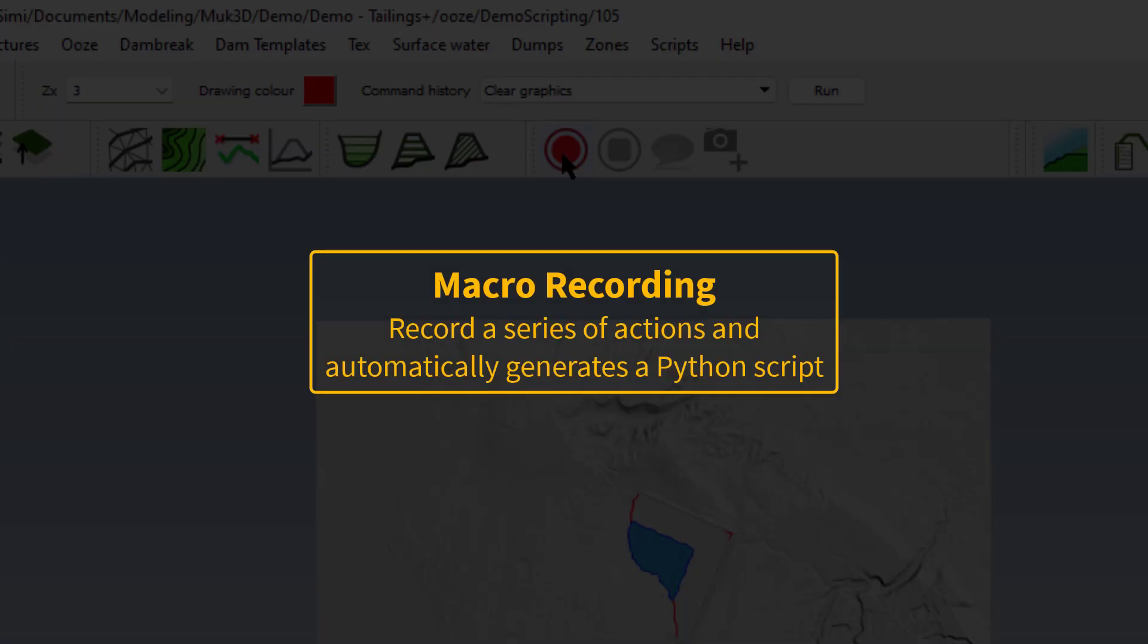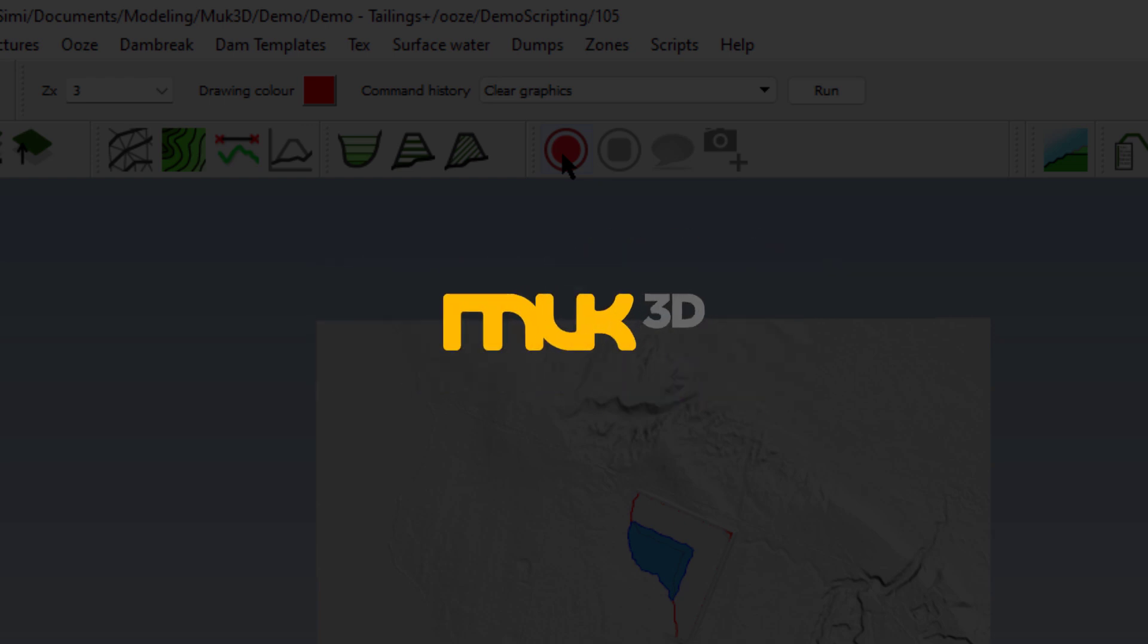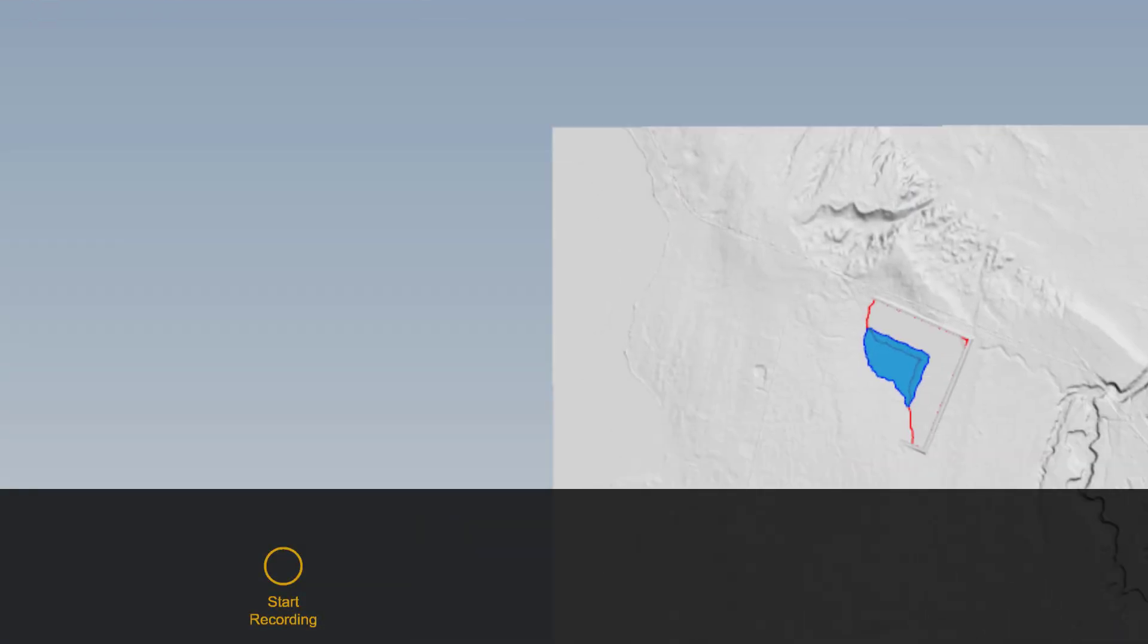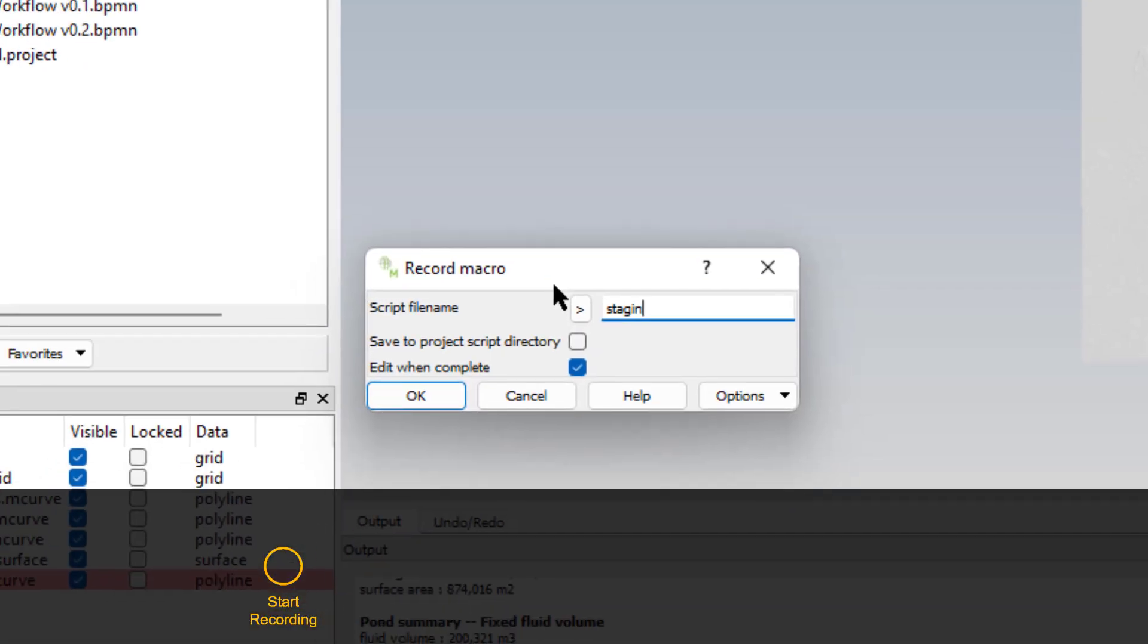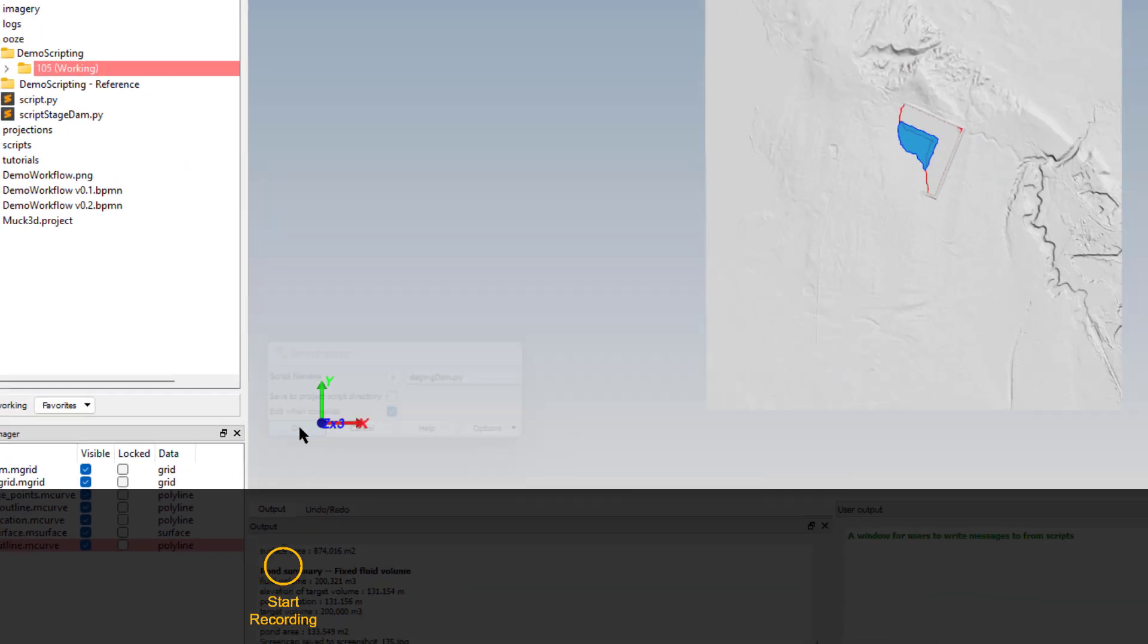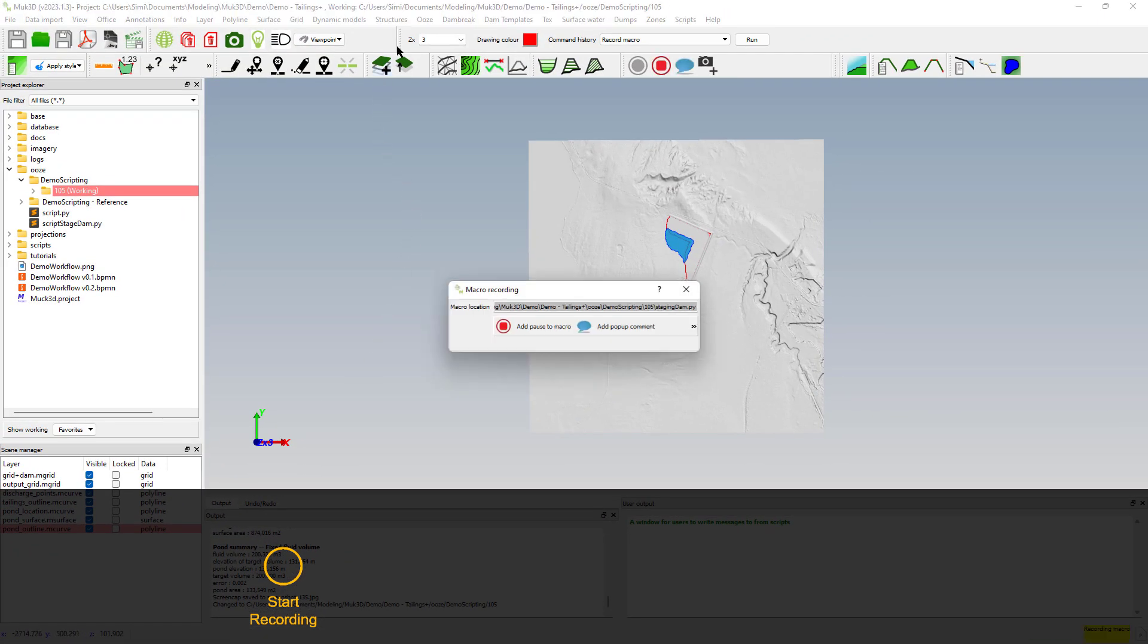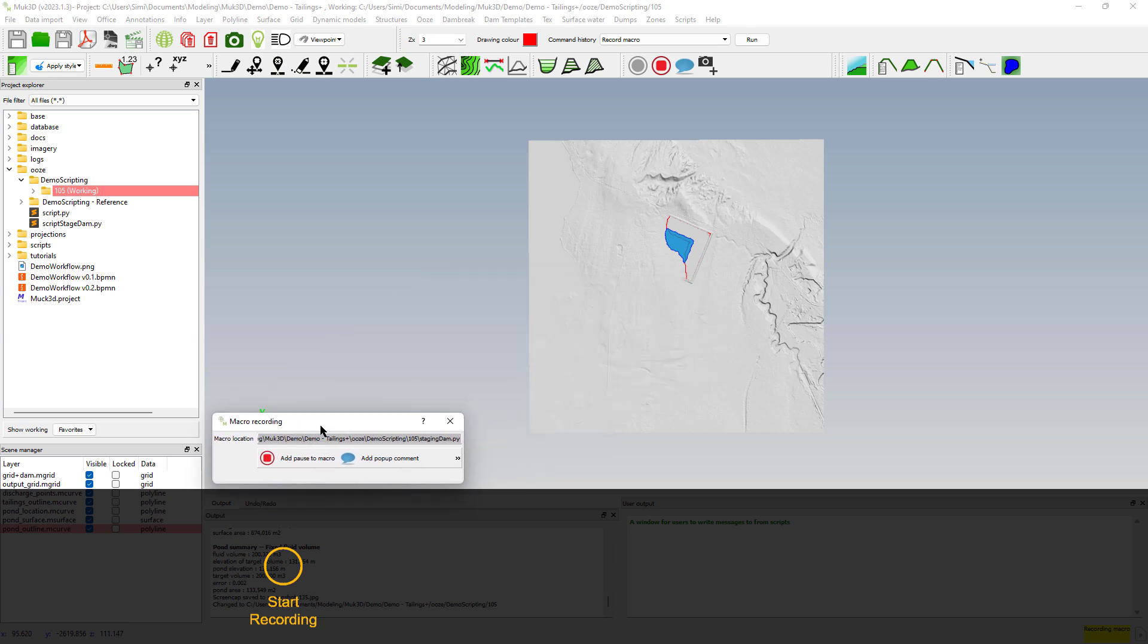Macros is really a simple way of recording a series of actions that you will do in Mac 3D and it will automatically generate a Python script. Make sure that you have 105 as your working directory and then we'll start recording all of our actions.